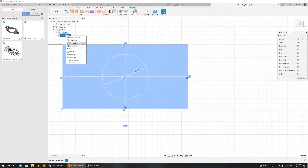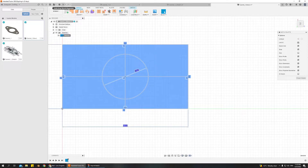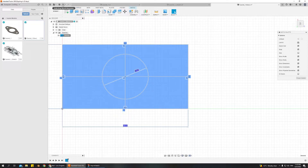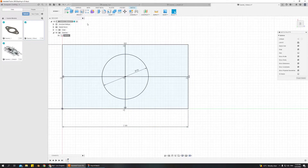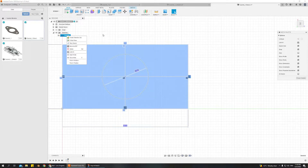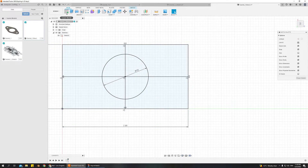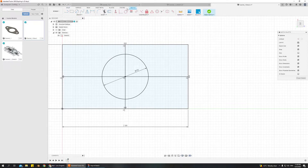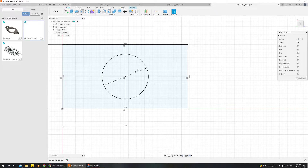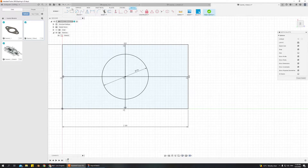I accidentally pressed Finish Sketch. If you accidentally do what I did and navigate away, you're still in the sketch view — it's just the wrong tab. So now I'm back.